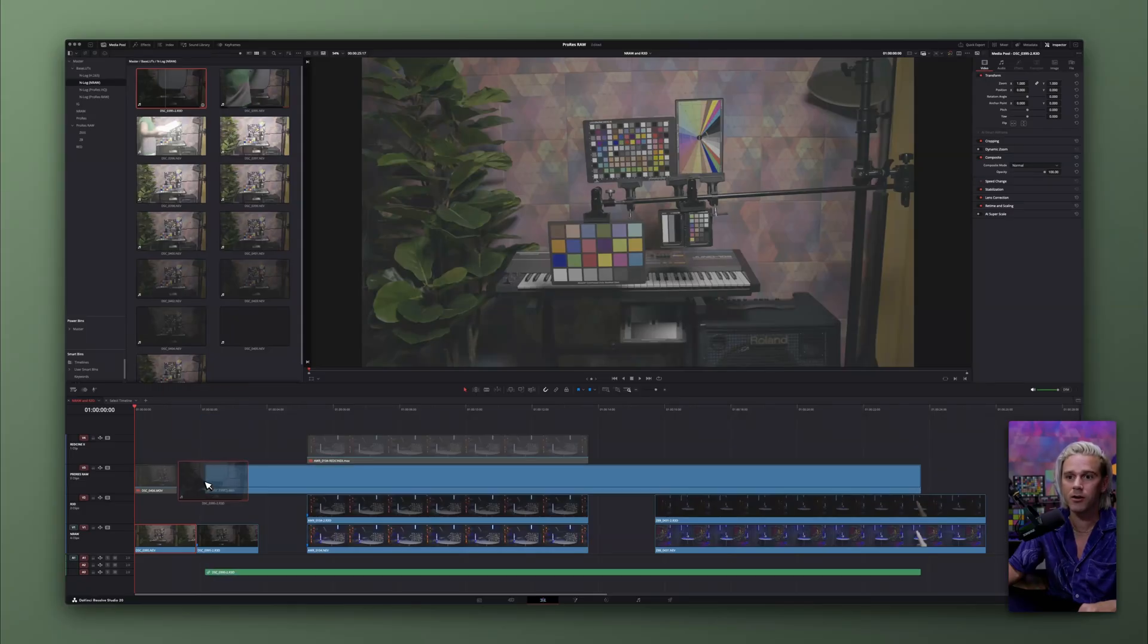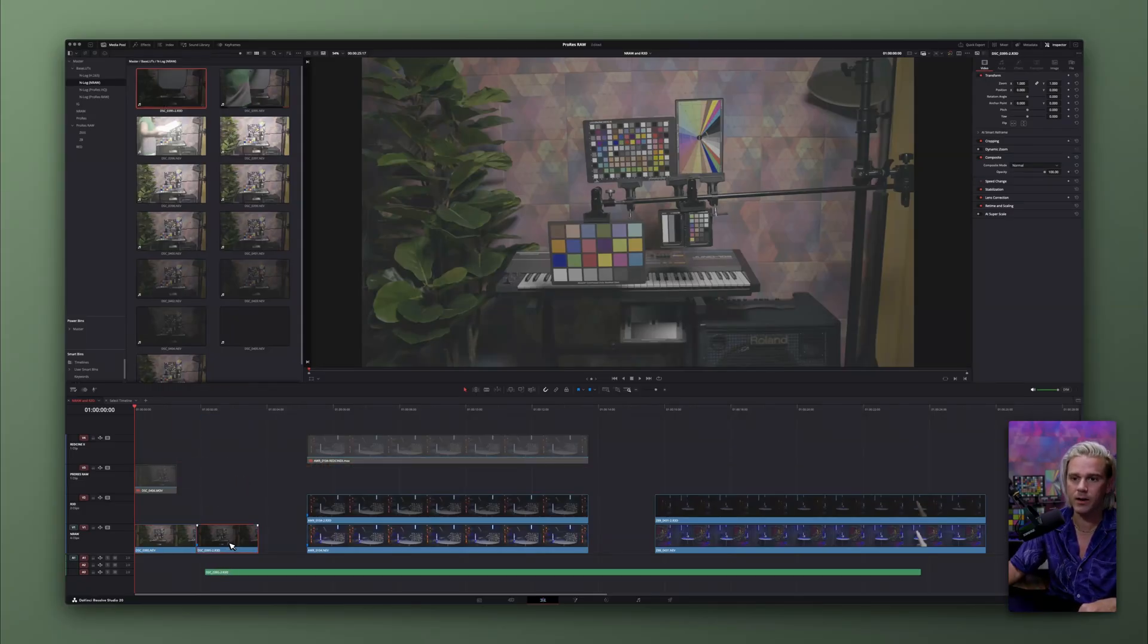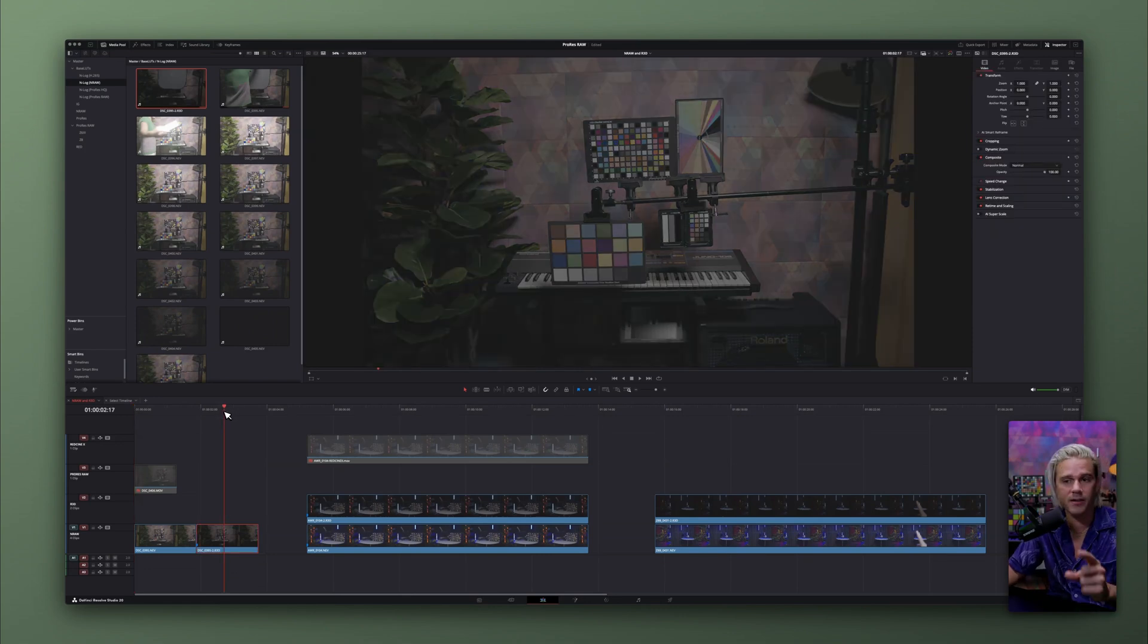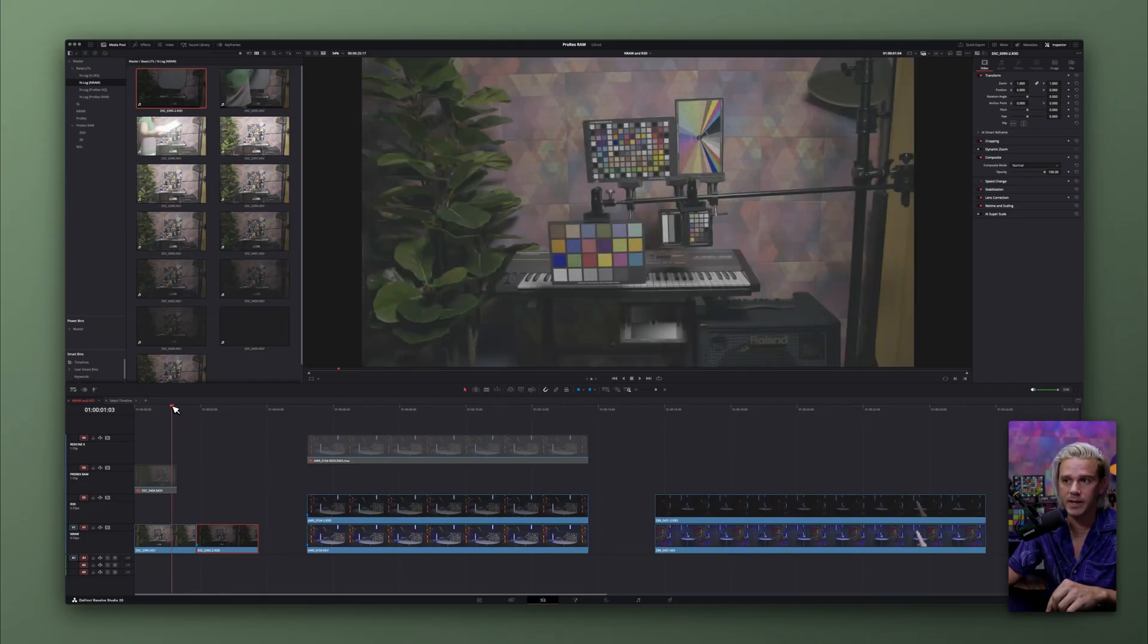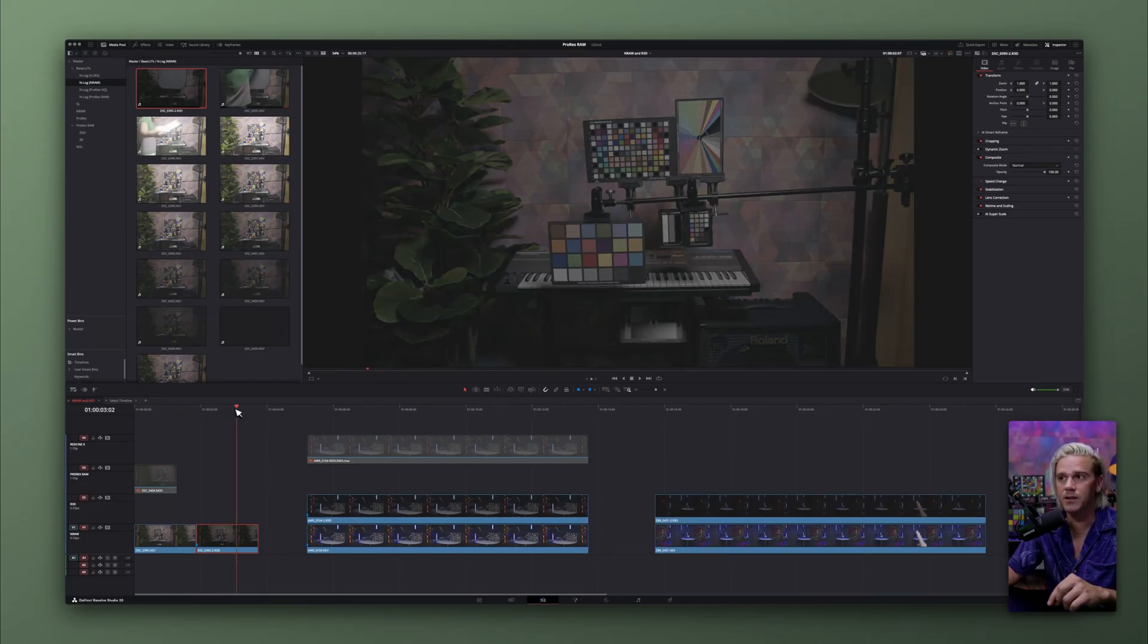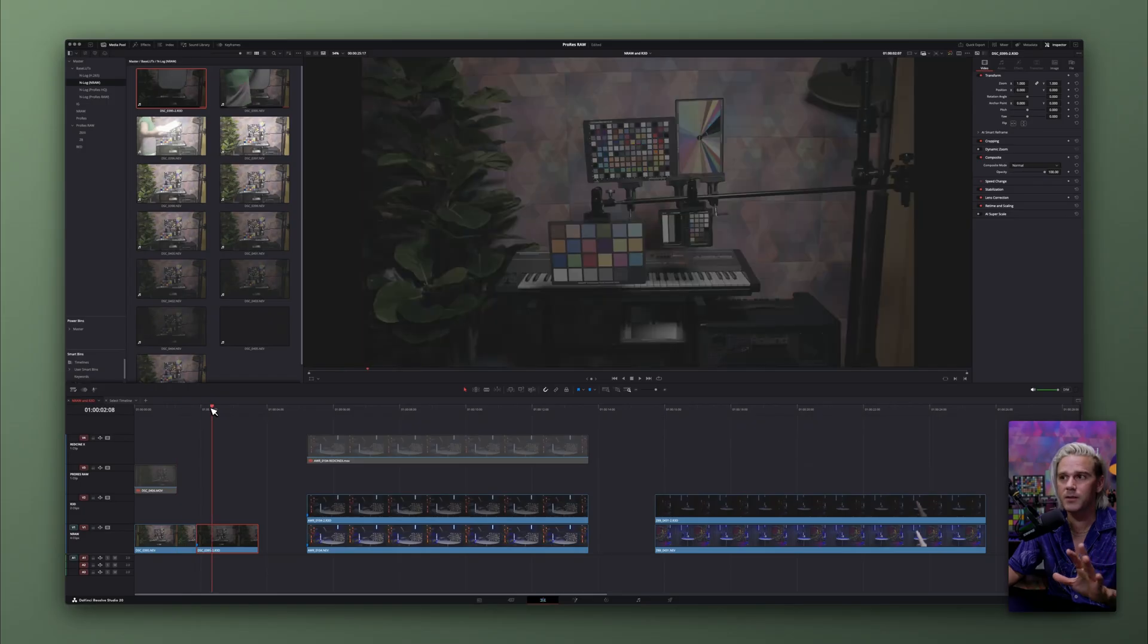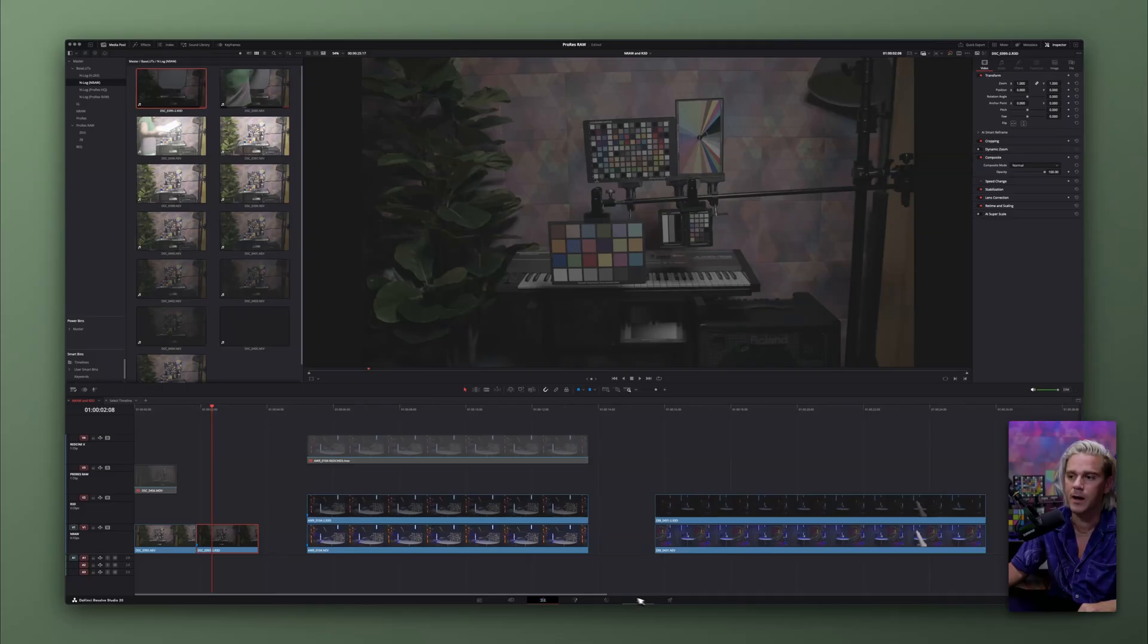Right here, we have a red clip that we converted, and I already have it listed right here. And now you can see the difference. Here is the same clip, but converted to R3D, and then here it is as a .nev file. The same exact file, but different pipelines. So let's go ahead and look at the color page and see how this plays out.